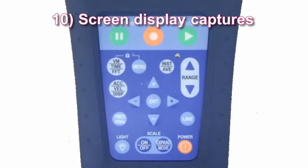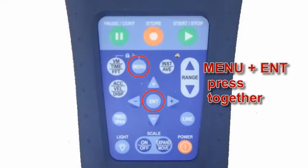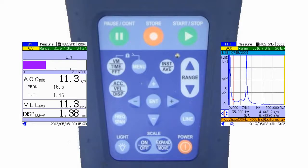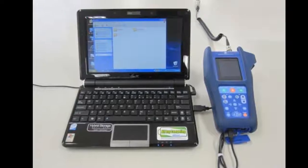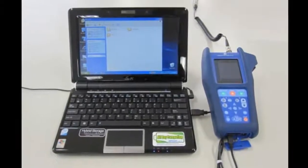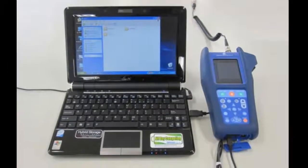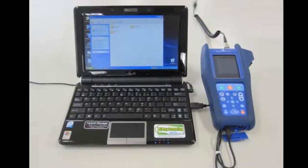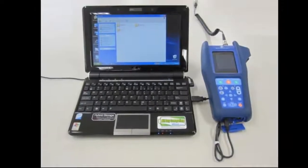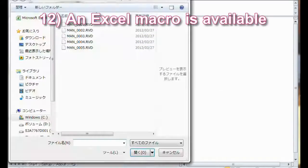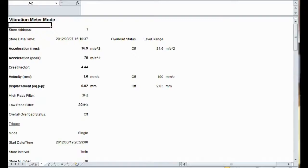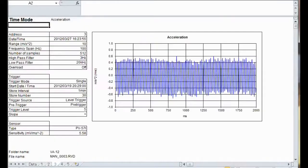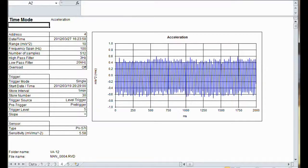Feature ten: Screen display captures. The image displayed on screen can be captured as a BMP file at any time. Feature eleven: Easy to transfer data. When connected to a computer via a USB cable, the SD card in the unit is recognized as a removable disk. Data can be easily copied to your PC and opened in Excel. Feature twelve: An Excel macro is available. There is a workbook macro that will help you collect data and make graphs in Excel, which is very convenient when you want to make a report.